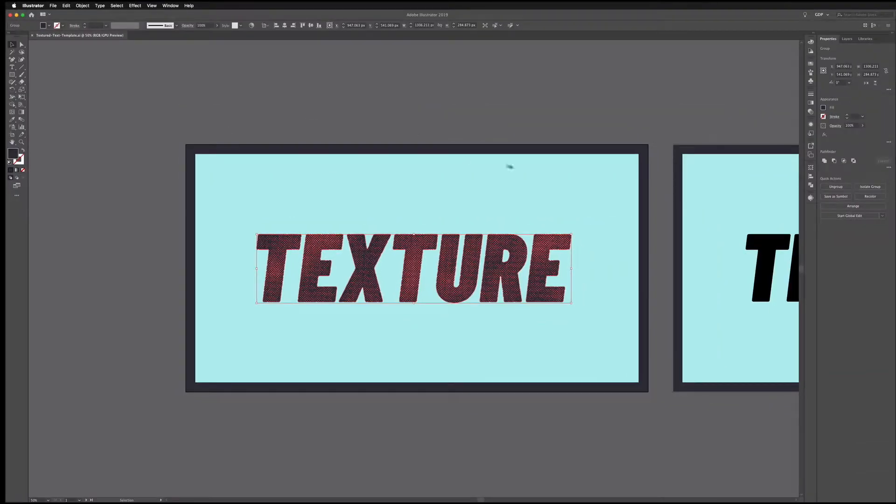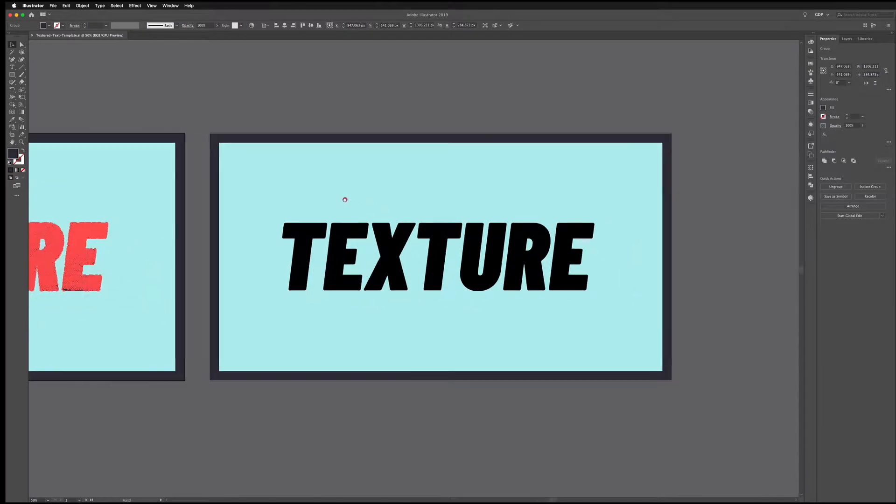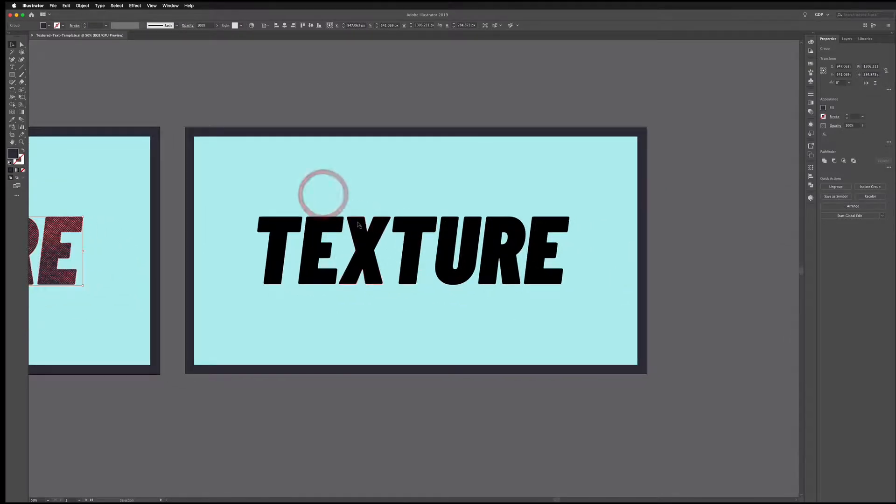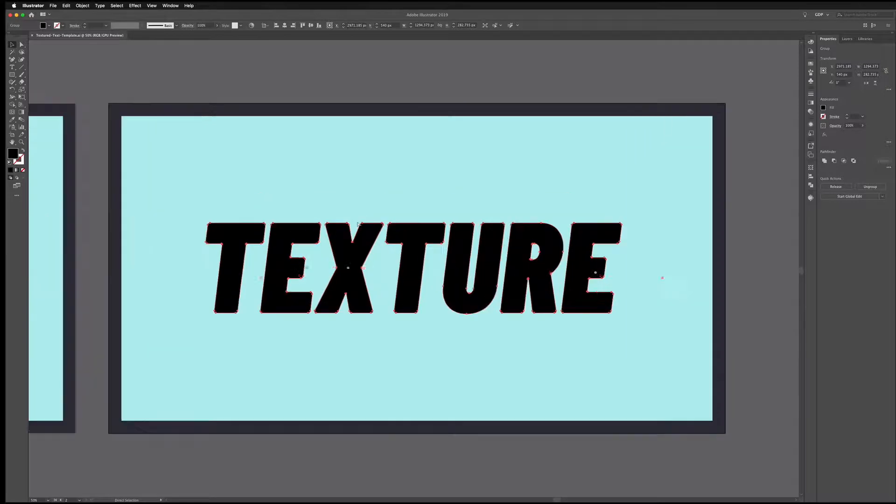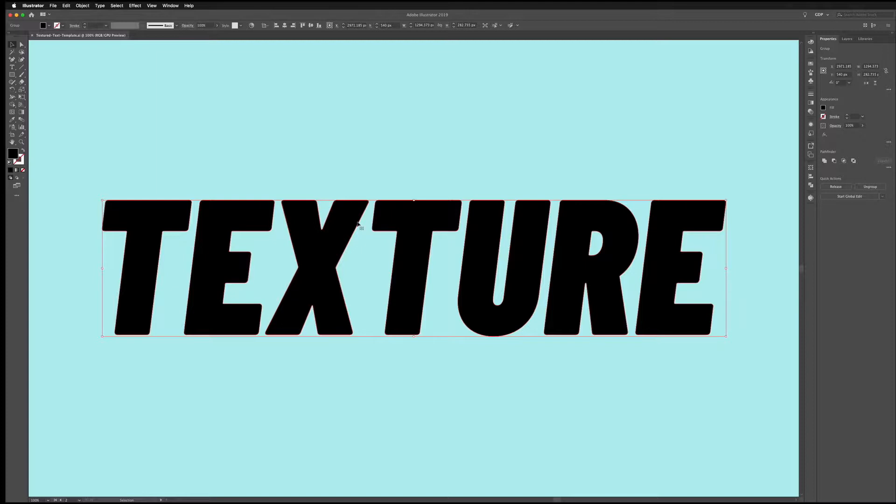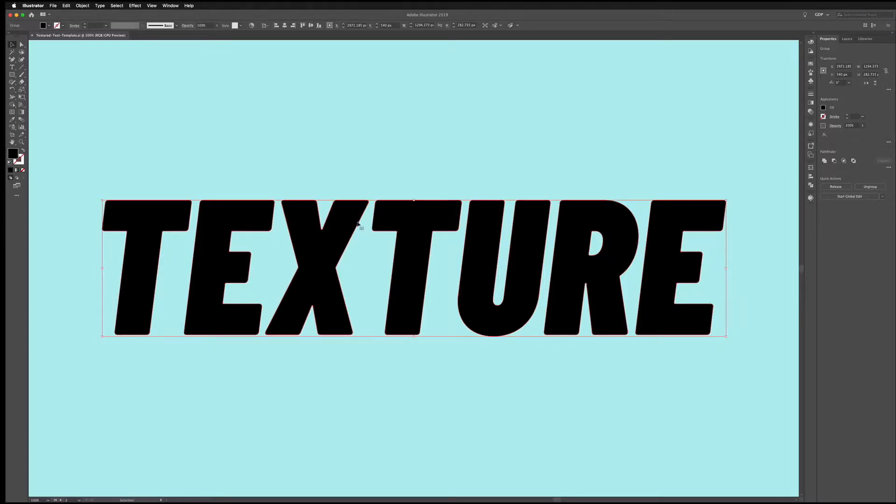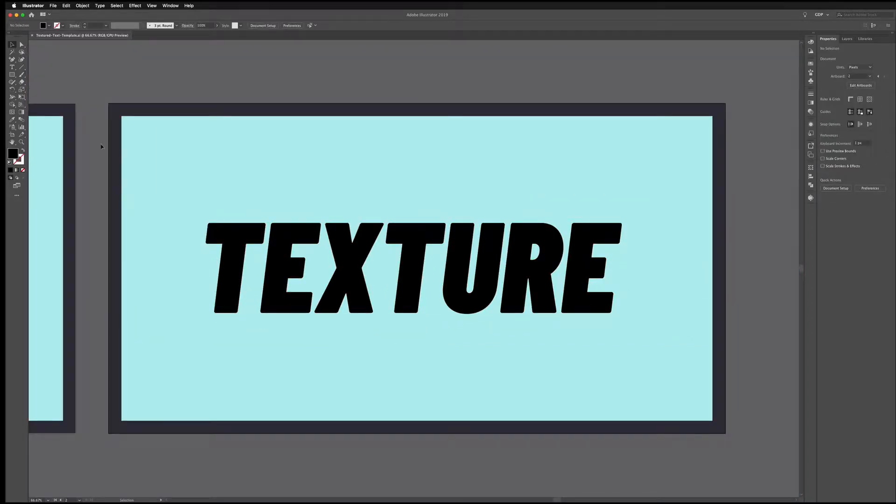Over to the right hand side we have another artboard set up just with some plain outlined text. So we're using a typeface called Barlow Condensed here but in the template file we've already outlined this for you so if you don't have the typeface installed you don't have to worry, this is already vectorized.